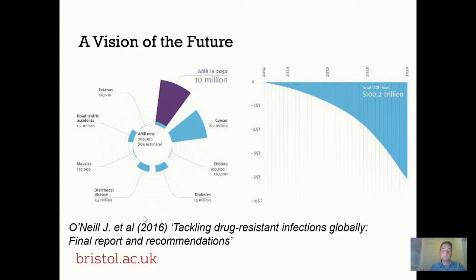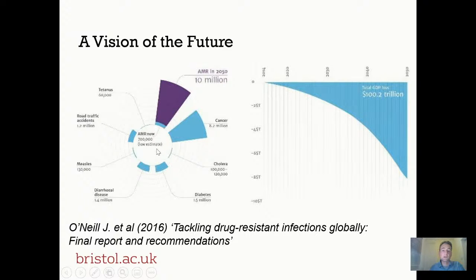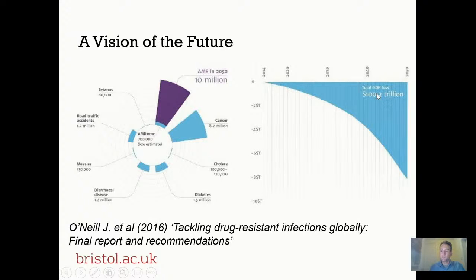O'Neill came up with some fairly alarming predictions. His estimate was that at the time of writing in 2016, there were around 700,000 deaths per year globally that could be attributed to antimicrobial resistance, and that's likely to be a low estimate. If nothing was done, O'Neill projected that by 2050 that number of deaths would rise to 10 million — outstripping the current level of cancer deaths of over 8 million per year. The economic consequences would also be extraordinary: he projected a total loss of global GDP of over 100 trillion dollars by 2050 if interventions were not put in place.